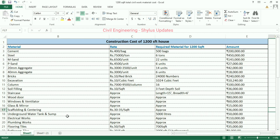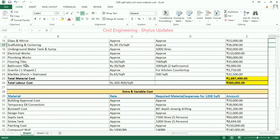Underground water tank: capacity required for a 1,200 square feet house is 5,000 liters. The amount is rupees 50,000. Electrical works: rupees 1 lakh 10,000. Plumbing works: rupees 90,000.